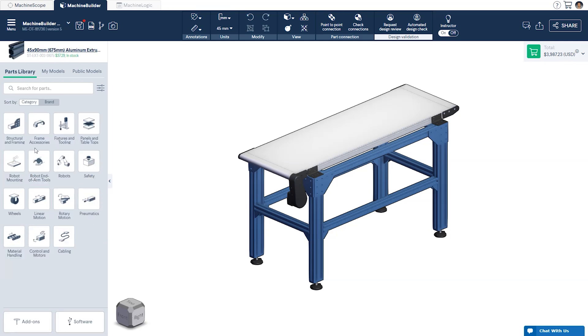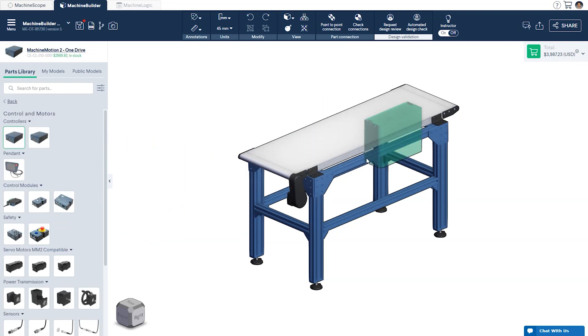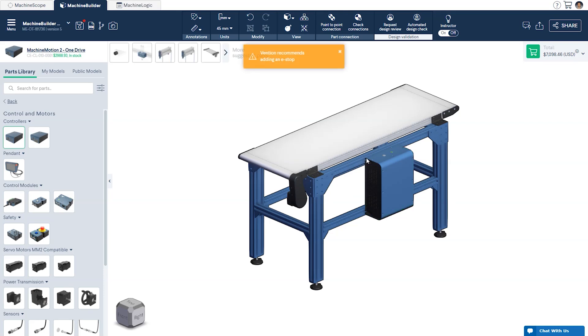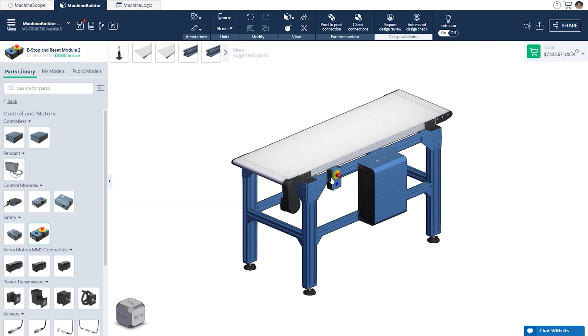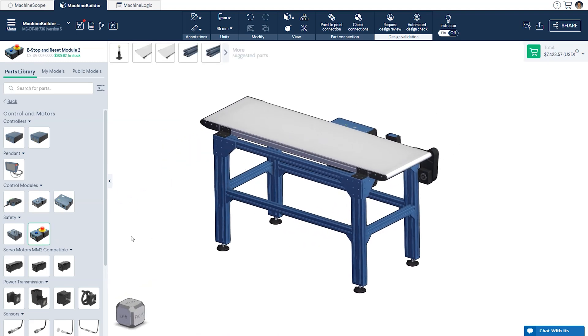In the parts library select controls and motors and select machine motion 2 OneDrive and attach it to your frame. You will be prompted to add an e-stop module to your design which can be found further down in the controls and motors category. We'll add one module to either side of the conveyor.